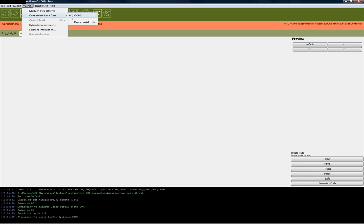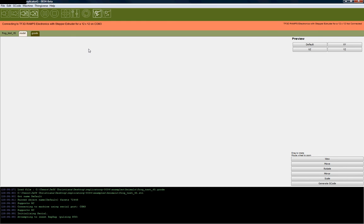You can see COM 40 was the COM port that we needed to use. So we're going to go ahead and plug our printer back in.